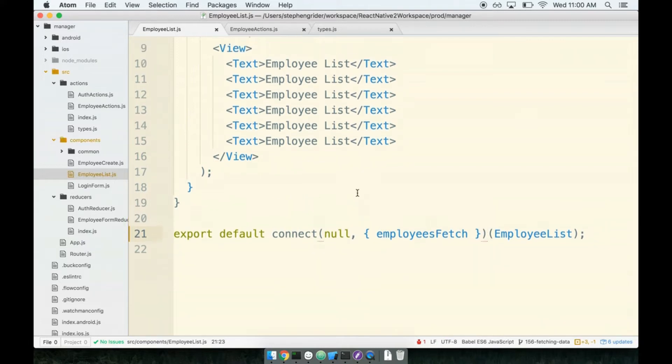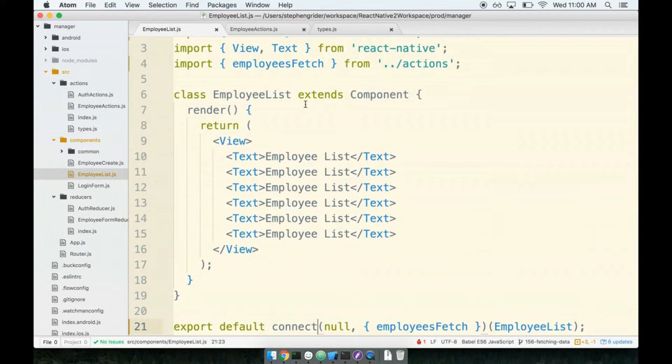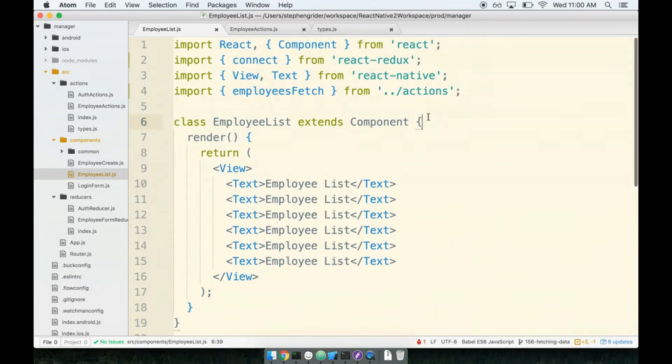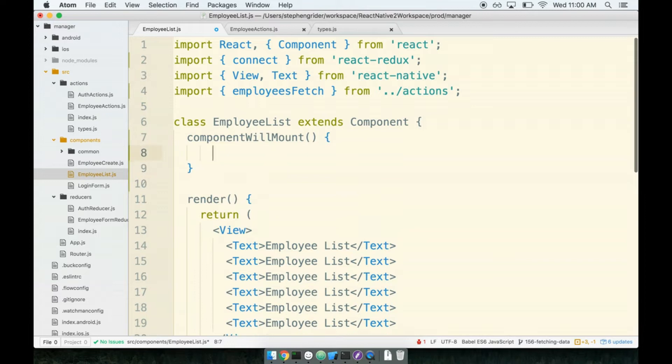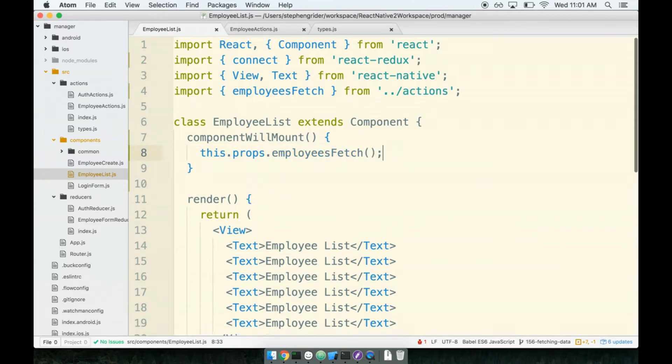And then finally, inside of our component, we want to fetch this list of employees or start watching for employees to be loaded the instant that this component is about to be rendered to our device. So we'll add our lifecycle method component will mount. As soon as this component is about to be shown on the device, we will attempt to go get all those employees. This dot props dot employees fetch.